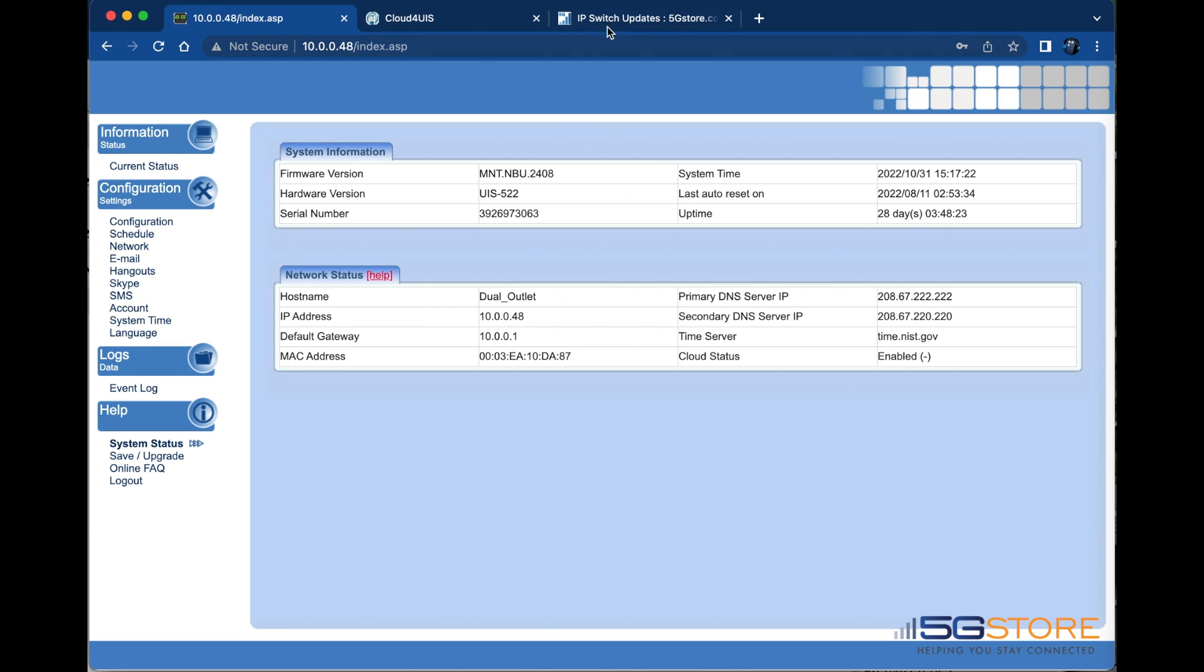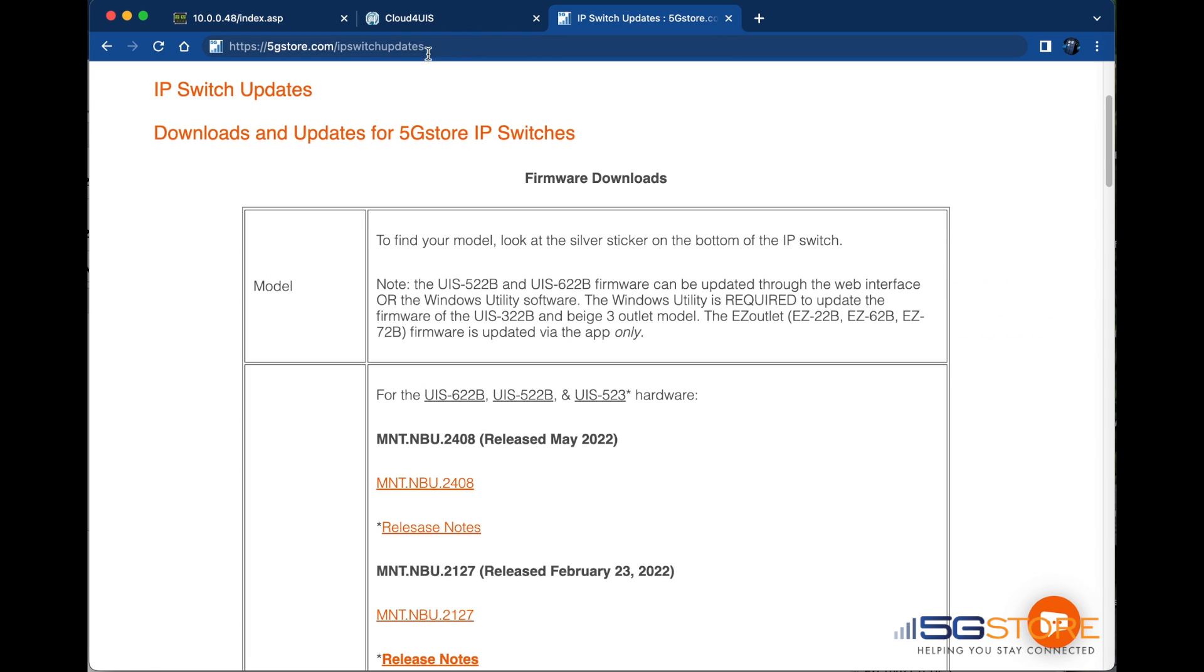Next, head to 5gstore.com forward slash IP switch updates. Not only can you find the firmware versions here, but the user manual too. We can see here that the firmware is up to date.